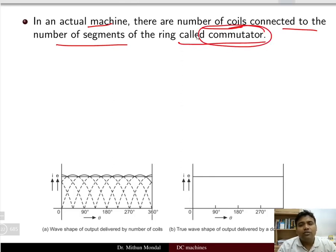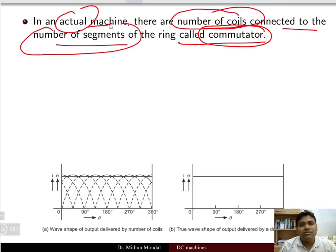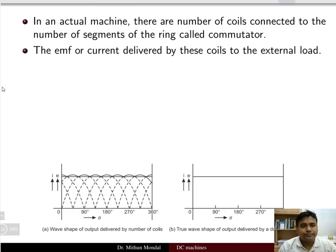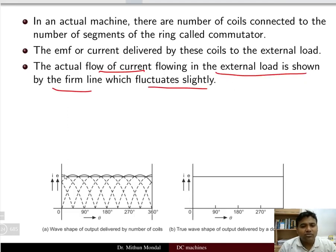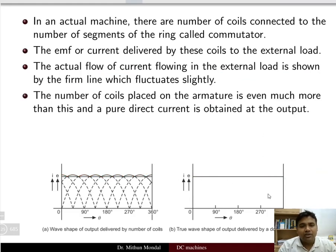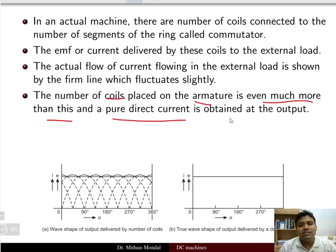We have taken an example with one coil; however, in an actual machine you will find a number of coils and a number of commutator segments. The EMF and current delivered by these coils to the external load will be DC. The actual current flowing in the external load is shown by the solid line, which fluctuates slightly, but with more armature coils a pure DC is obtained at the output.